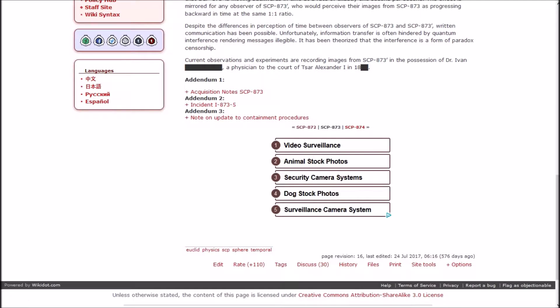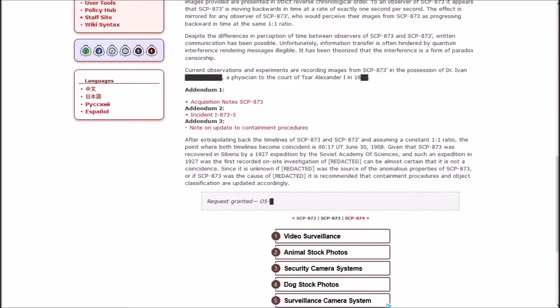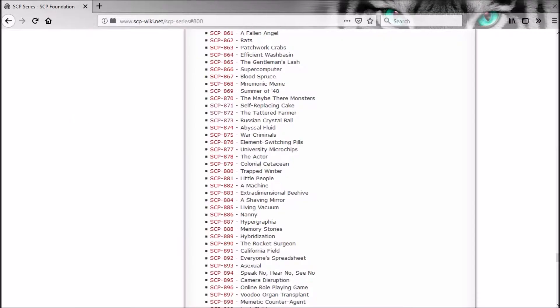Addendum: Update to containment procedures. After extrapolating the timelines of 873 and Prime and assuming a constant one-to-one ratio, the point where both timelines become coincident is 12:17 in the morning June 30th, 1908. Given that 873 was recovered in Siberia by a 1927 expedition by the Soviet Academy of Sciences, it is almost certain that it is not a coincidence. Since it is unknown if [REDACTED] was the source of the anomalous properties of 873 or if 873 was the cause of [REDACTED], it is recommended that containment procedures and object classification are updated accordingly.